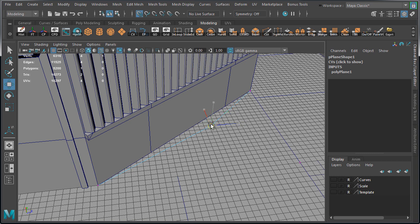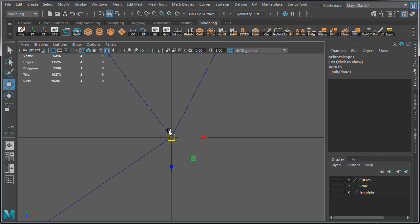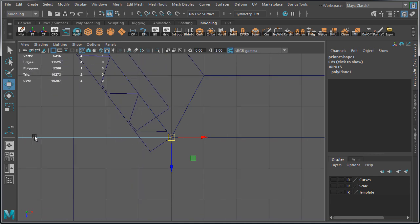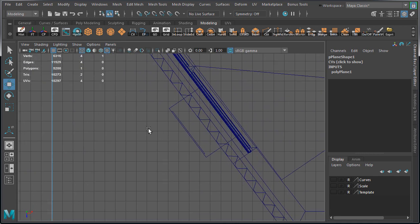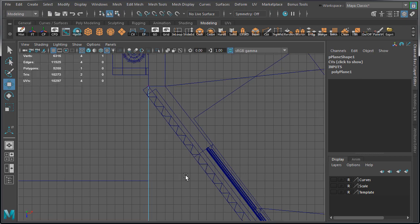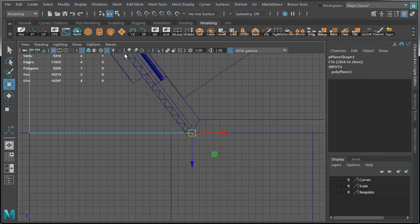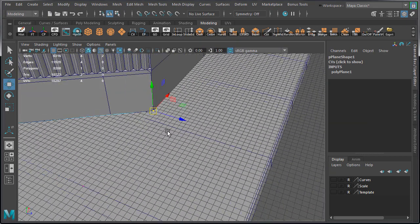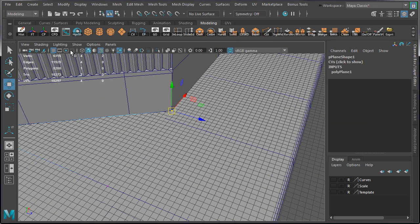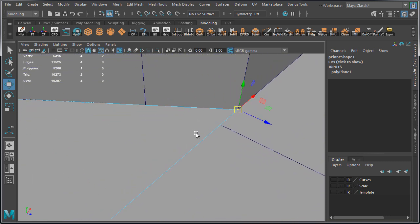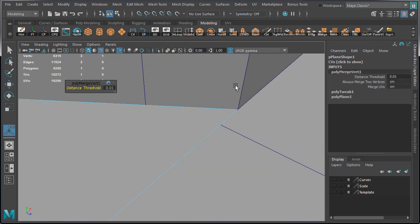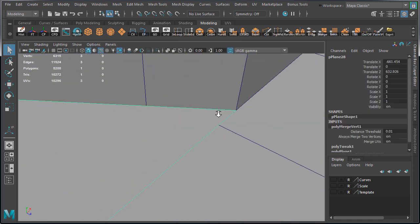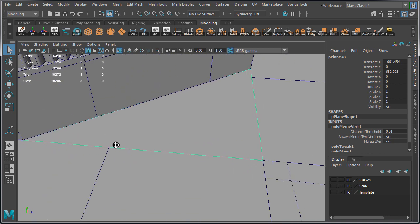Then we're going to drag this vertex on top of this one and we'll merge them in a second. Check to see that we have no visible gaps between this plane and the bottom edge of the building. Now let's select these two vertices and merge them. This ground plane is done.